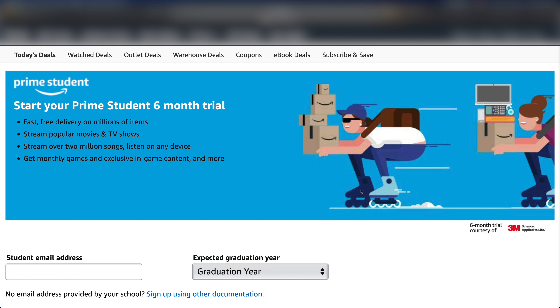Right here it's going to tell you to start your Prime Student six-month trial. You do get free delivery, you get movies, TV shows, Prime Video, as well as a bunch of other things that come with the Prime membership.